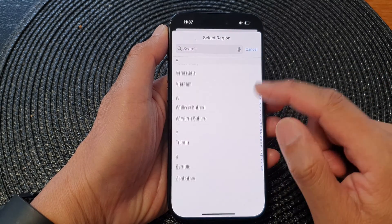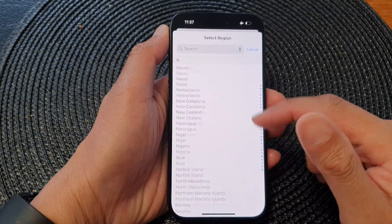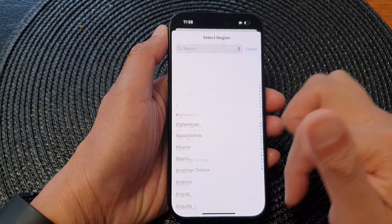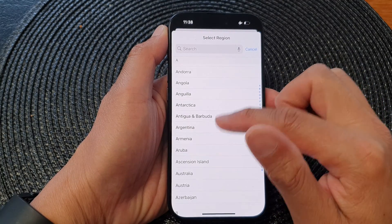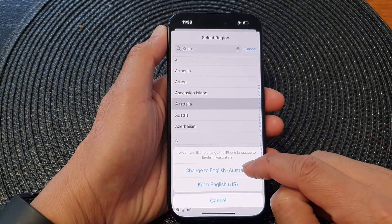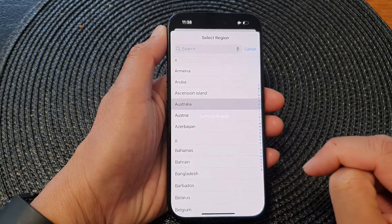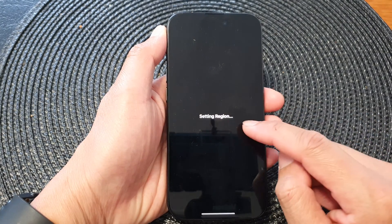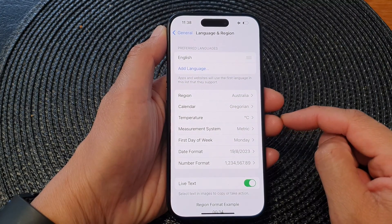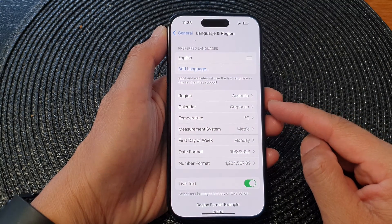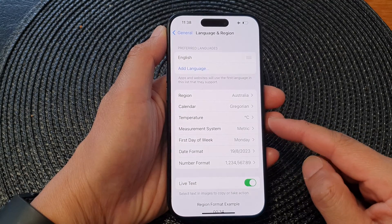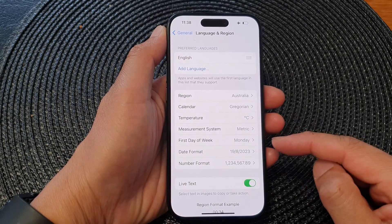From here, scroll down the list and select which region you would like to change to. The list is also rather long, so tap a country and then tap on Change. It will now set the region for your device.